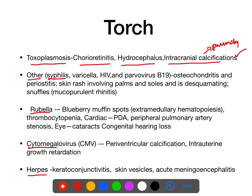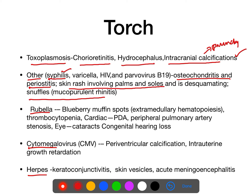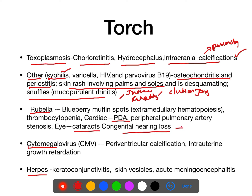Syphilis features include osteochondritis, periostitis, rash involving palms and soles, snuffles, interstitial keratitis, and Clutton's joint. Rubella: most commonly associated with PDA (congenital cardiac disease), cataract, and sensorineural hearing loss.